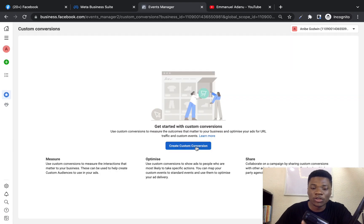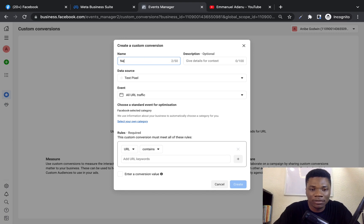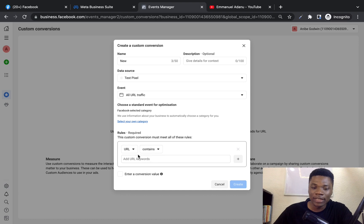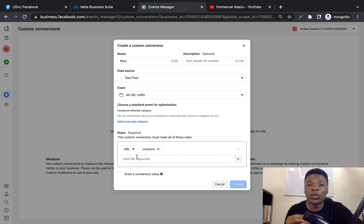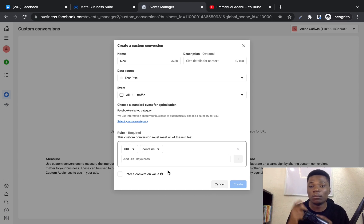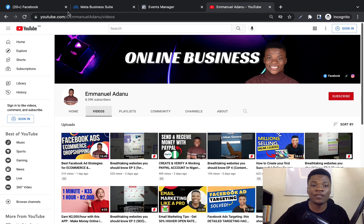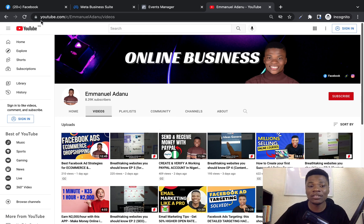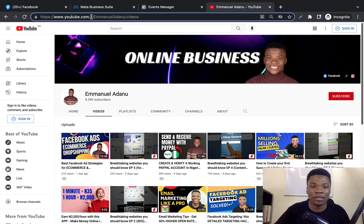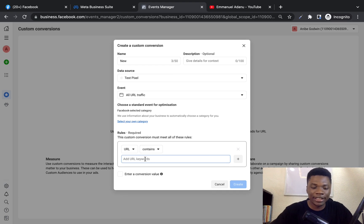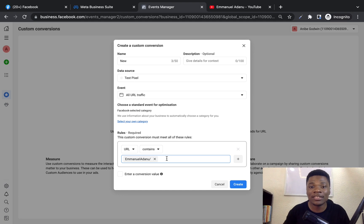You can also create custom conversions. Come over to Custom Conversions and click Create Custom Conversion. Name your conversion, select the data source (the pixel you want to use), and then select the event you're optimizing for — for example, All URL. Then enter your conversion rules: before Facebook records this event, the URL of the page must contain certain characters. For instance, if I want to track visits to a specific page, I can pick unique characters from that page's URL.